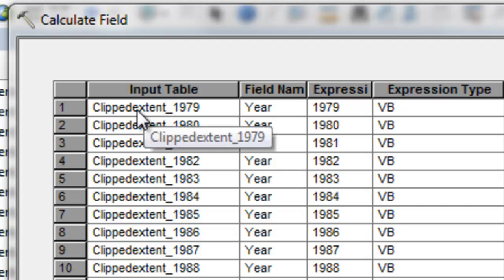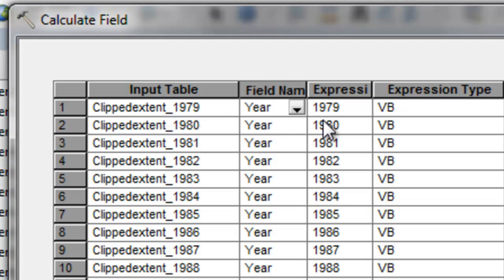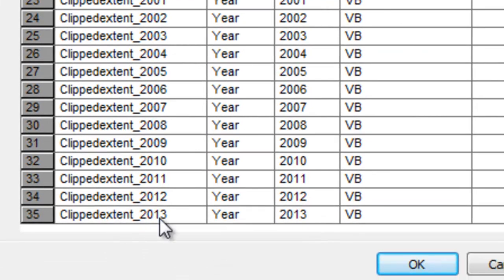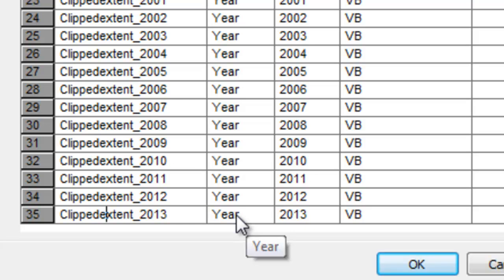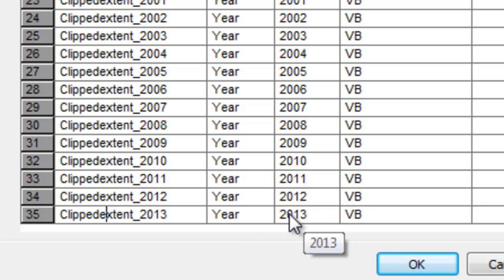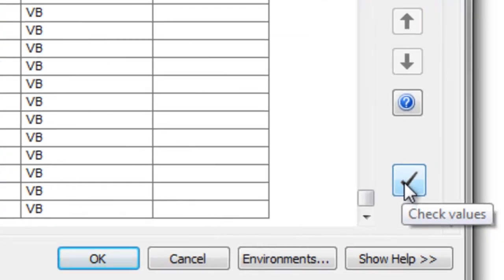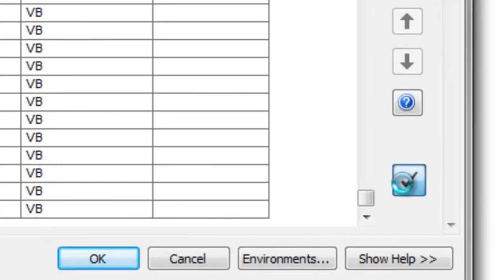Using Calculate Field in batch mode: for the Clipped_Extent_1979 polygon, assign the constant value 1979 to the Year field. Continue all the way down to row 35, where Clipped_Extent_2013 gets the value 2013 assigned to its Year field. Click the validate button to check all 35 rows — no errors — then click OK.